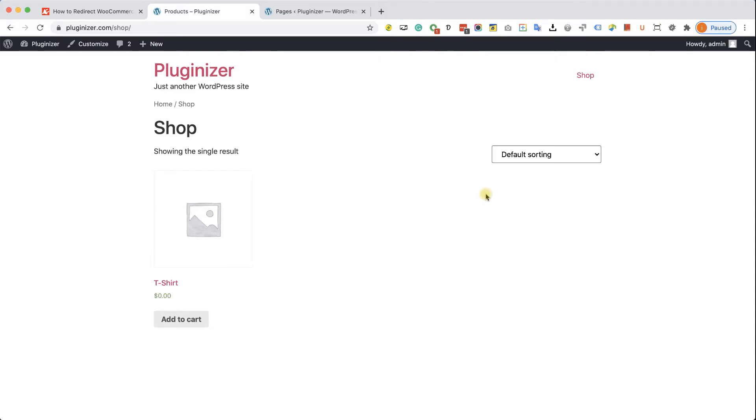Hey guys, welcome to our channel. In today's video, I am going to show you how to redirect the WooCommerce plugin into a custom thank you page after a successful checkout.